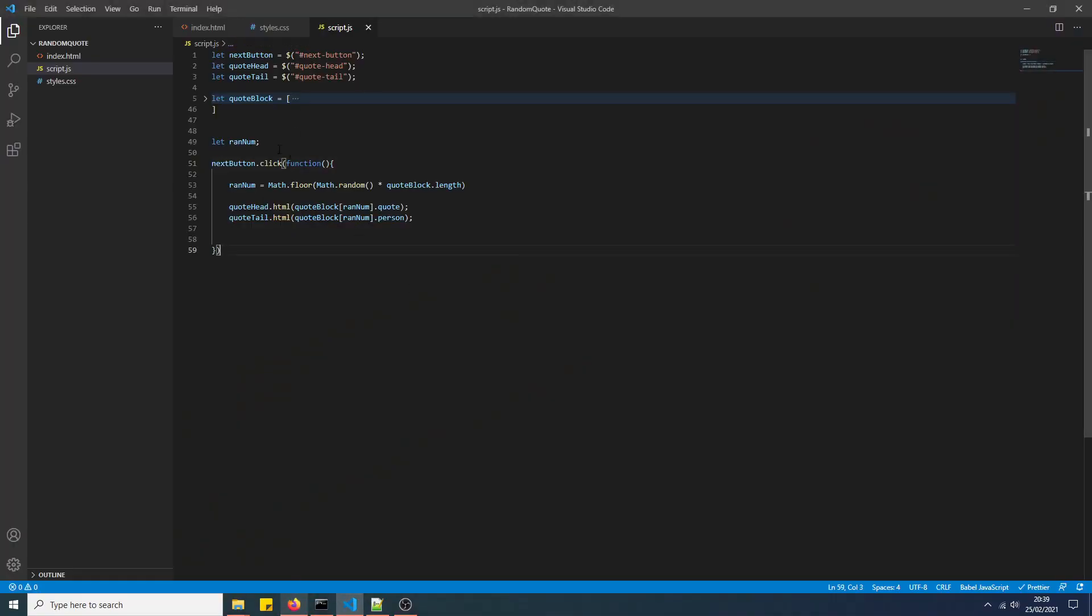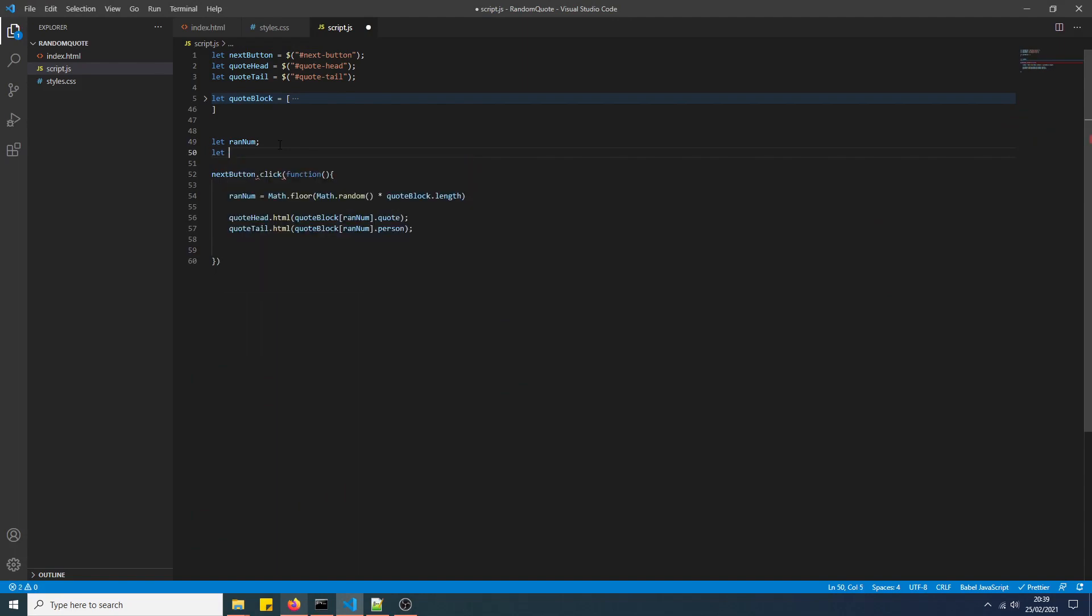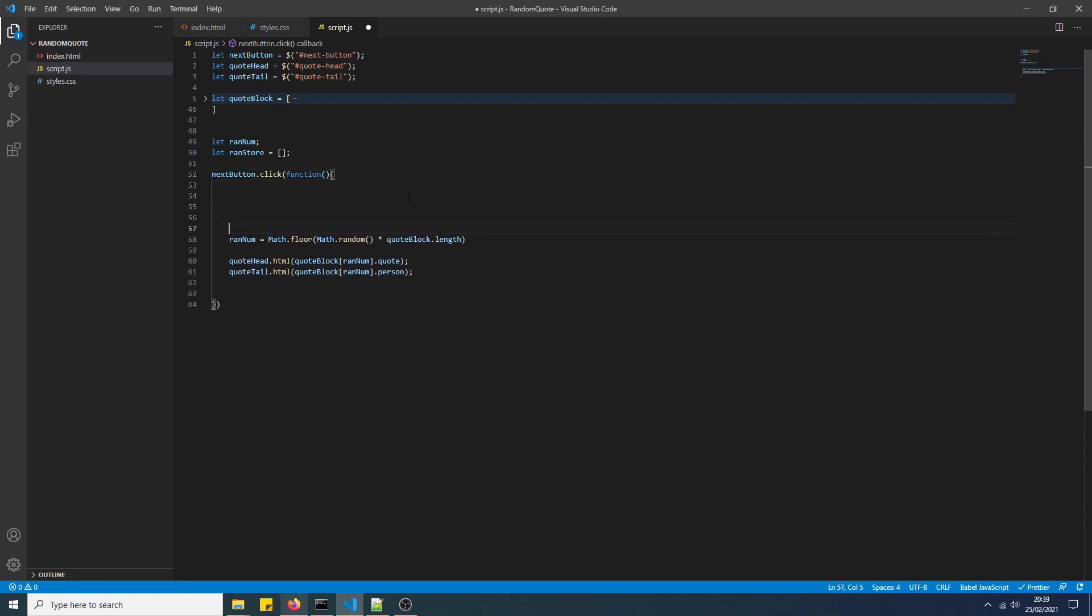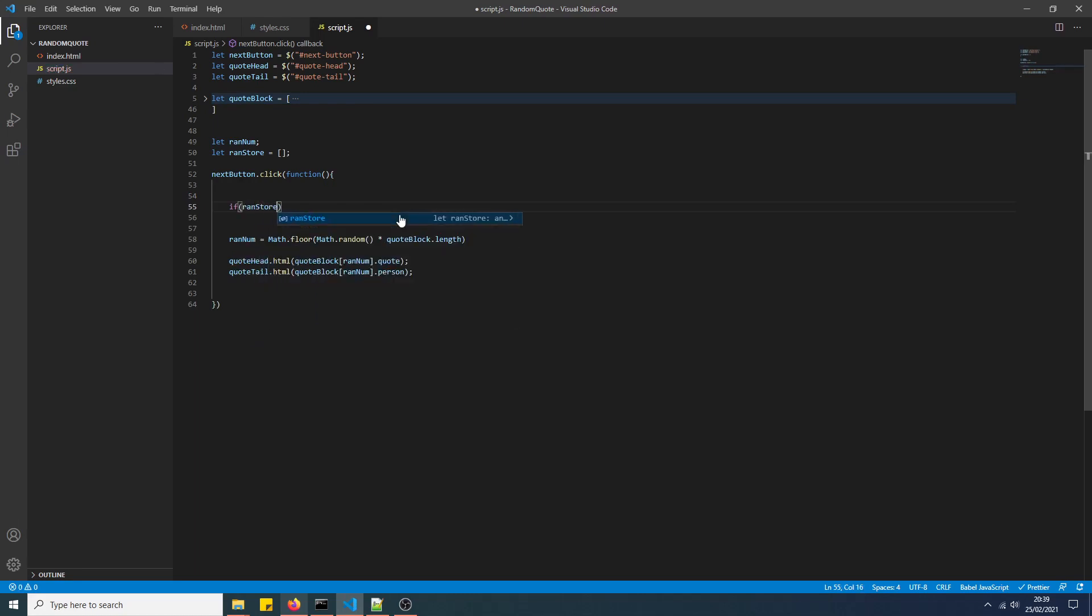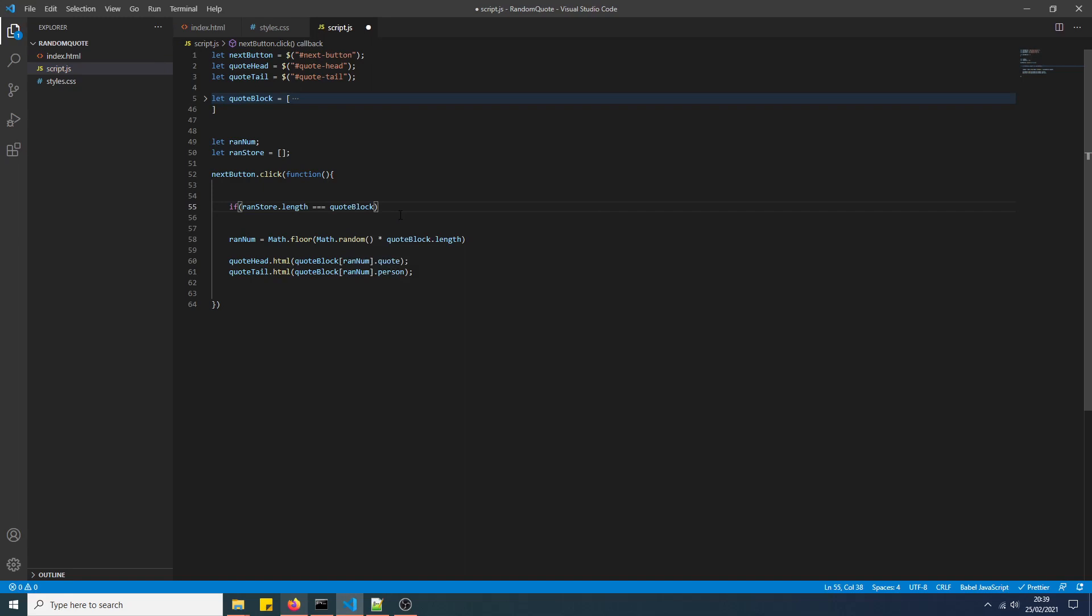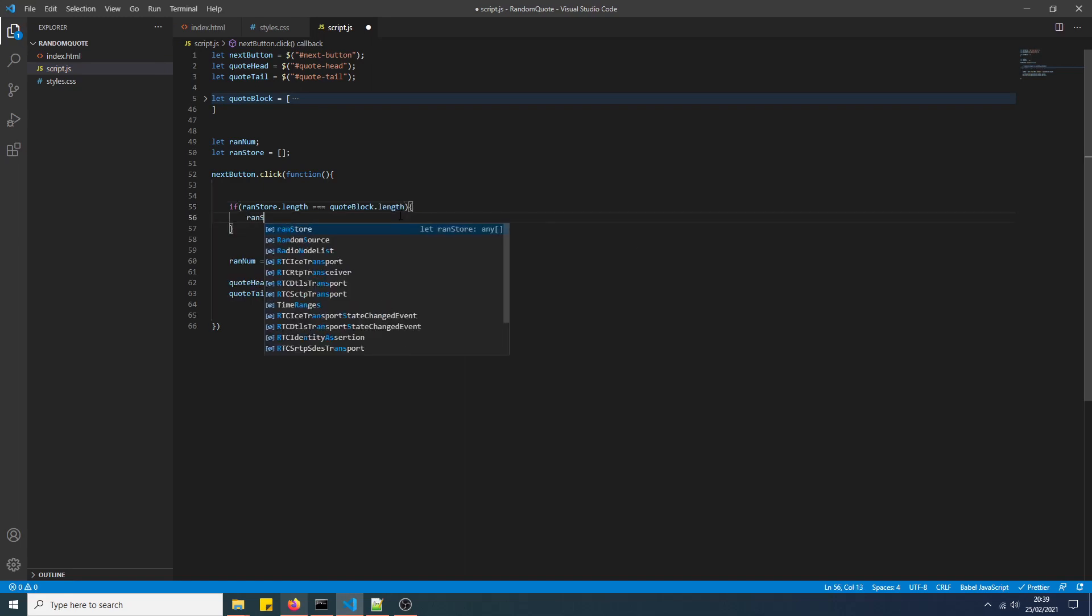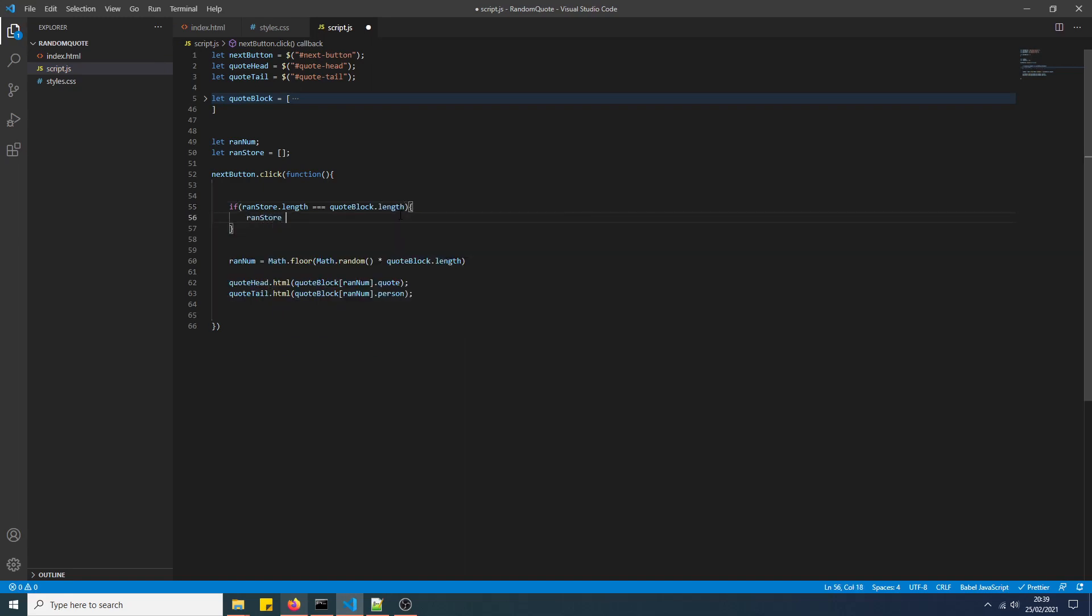So to solve this, we're going to create an empty array, ranStore. And then what we'll do is, if ranStore.length equals quoteBlock.length, we'll reset ranStore back to an empty array again, you'll see why in a second.